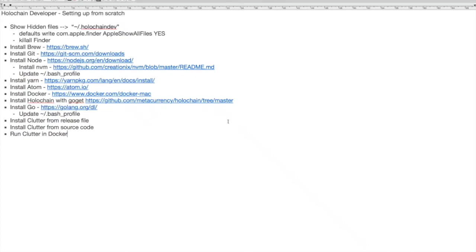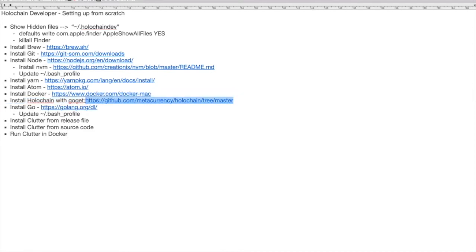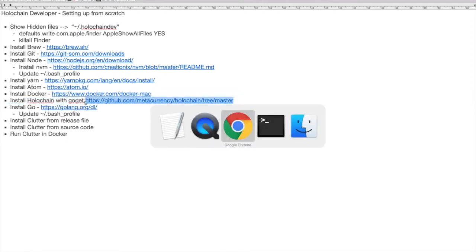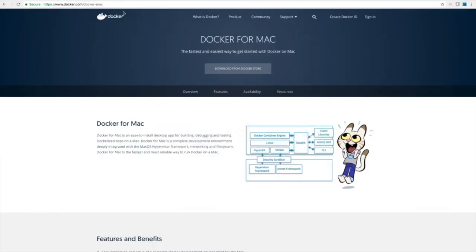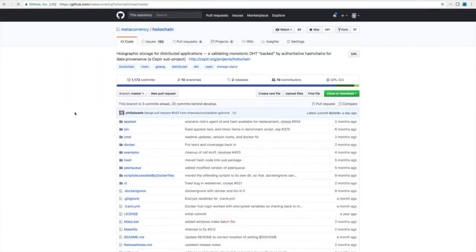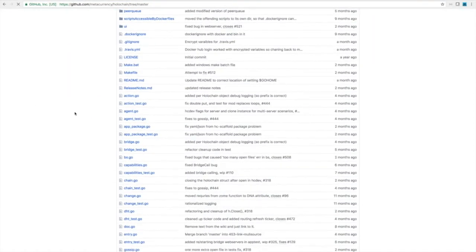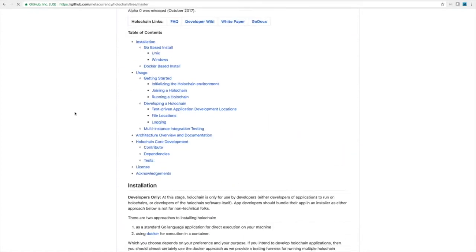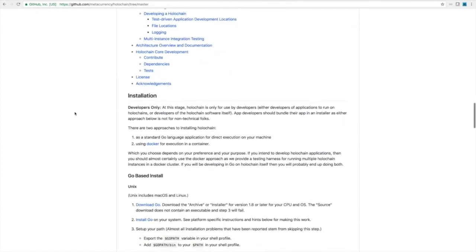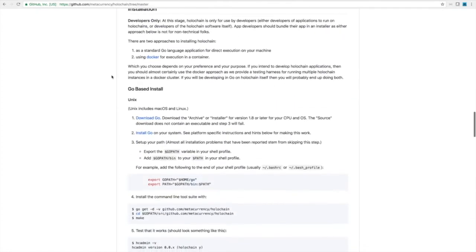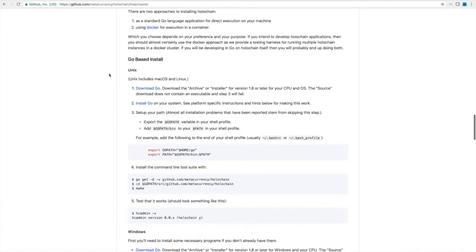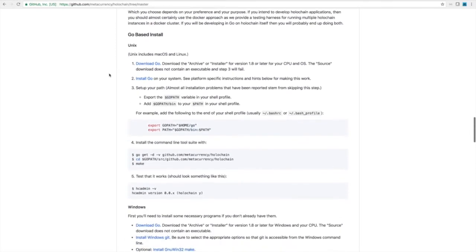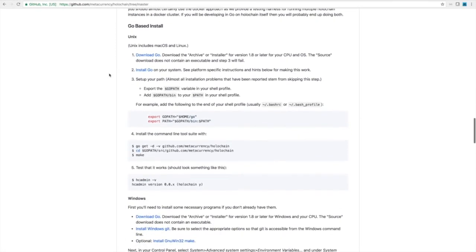We're now ready to start installing Holochain, so let's go and have a look at the instructions on GitHub. Let's scroll down here to the README. Installation is for developers only and what we're going to do here is the Go-based install. So what do we do? Download Go.